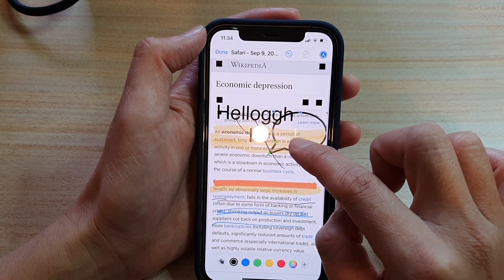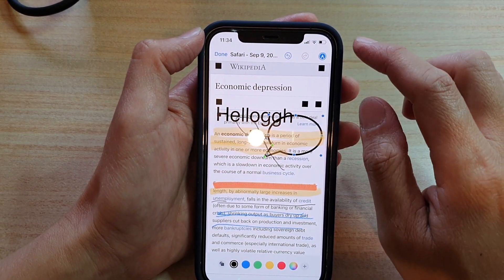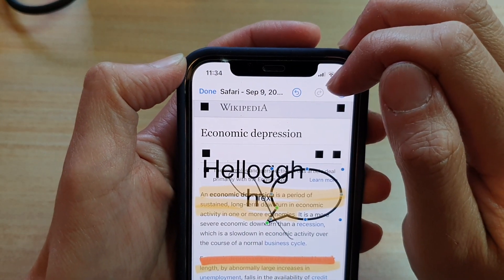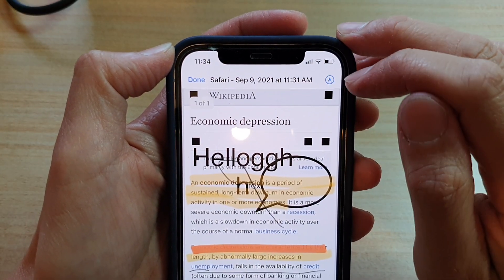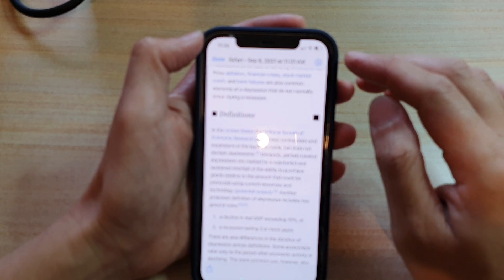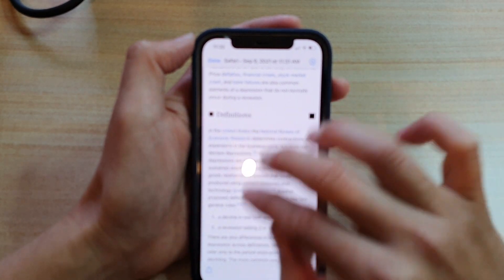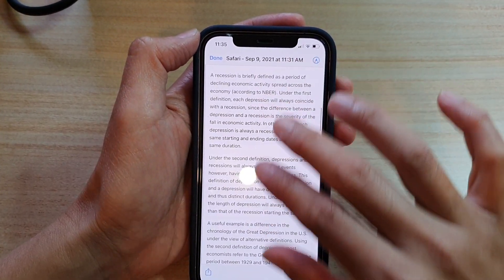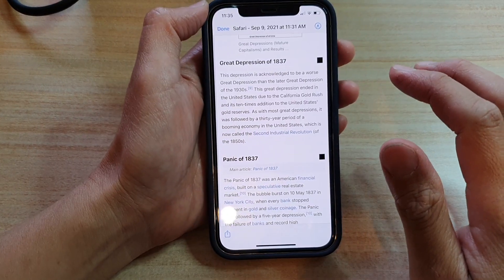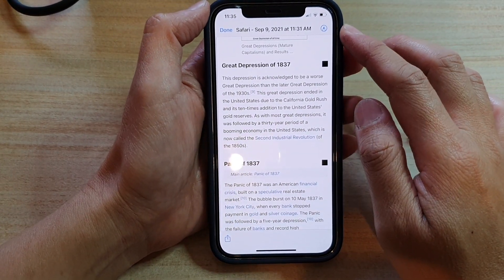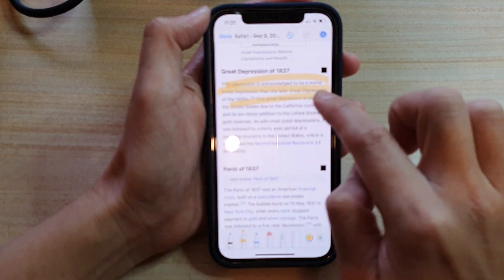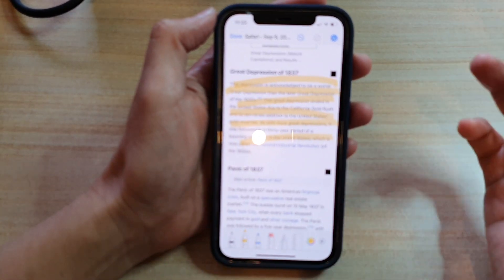There is also a signature tool, a magnifier, and you can draw shapes in your markup. Once you're done, tap the markup icon at the top. There is also an undo and redo button at the top. You can scroll down the page while still in markup mode, and if you want to return to markup you tap that button at the top.